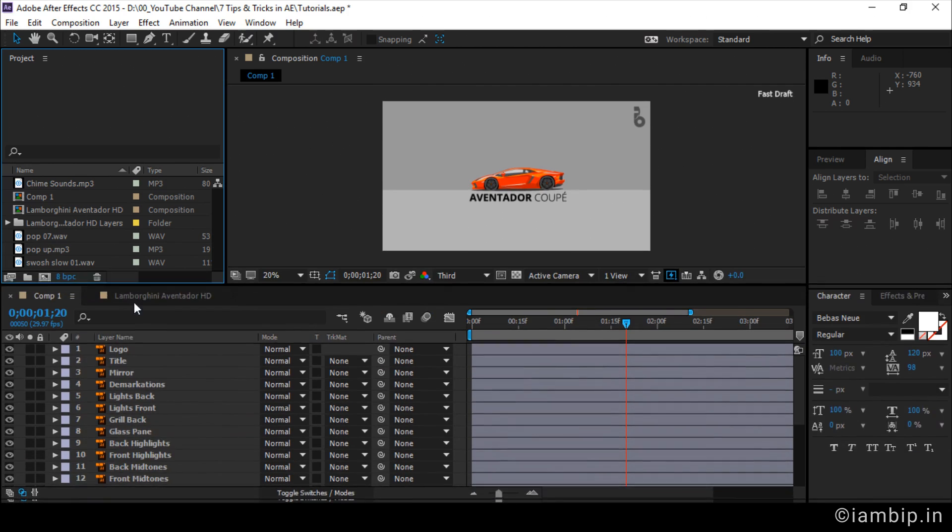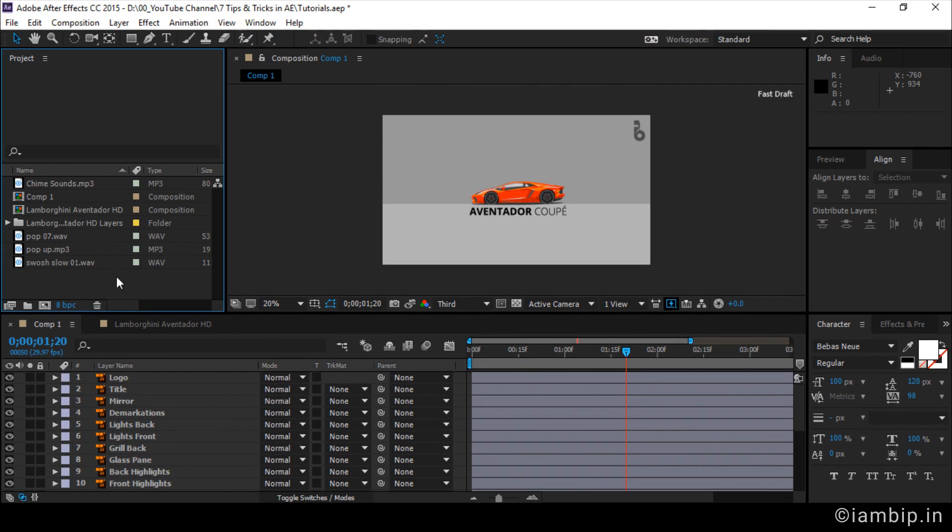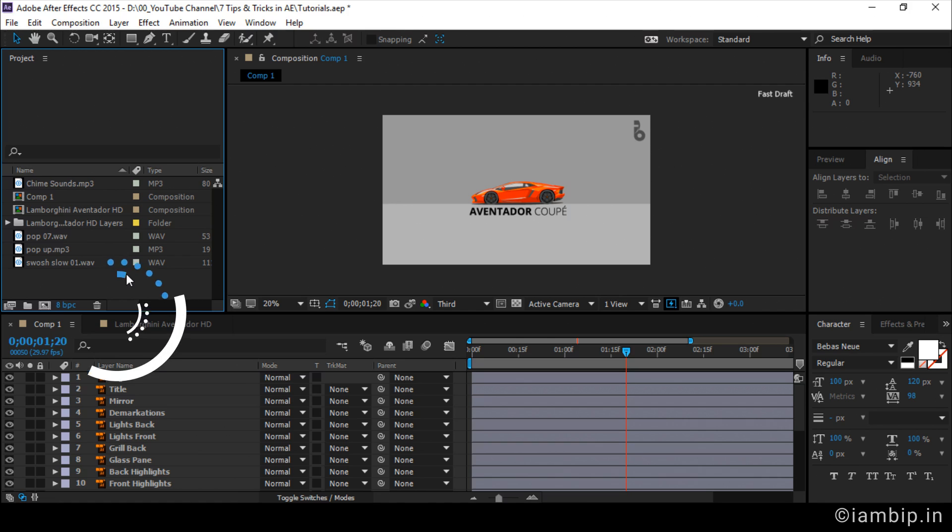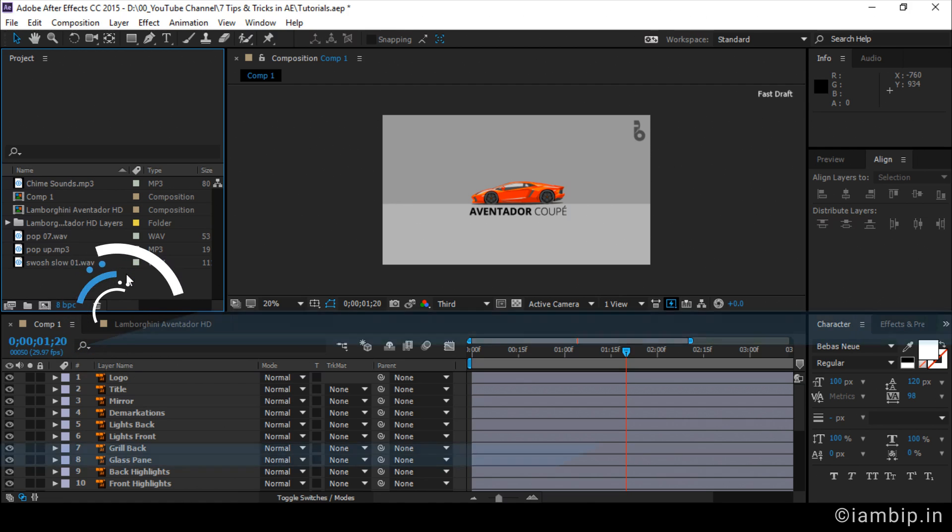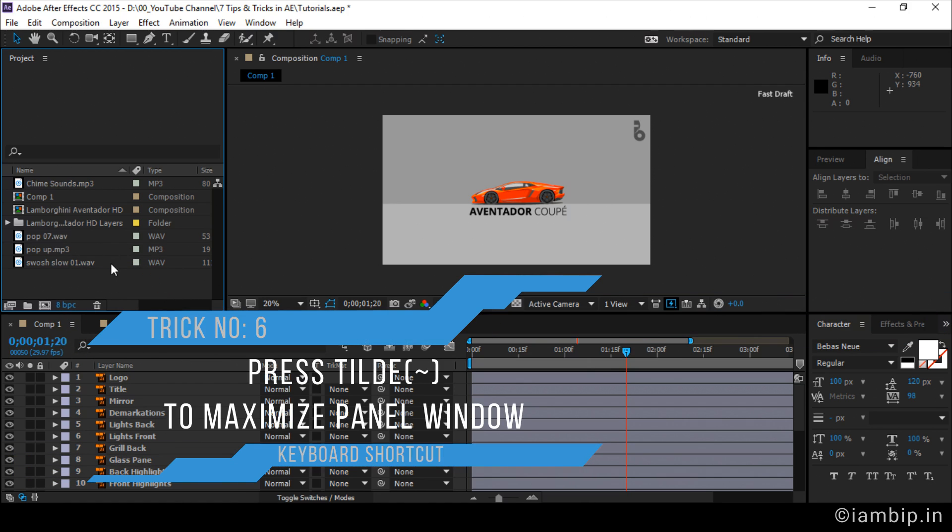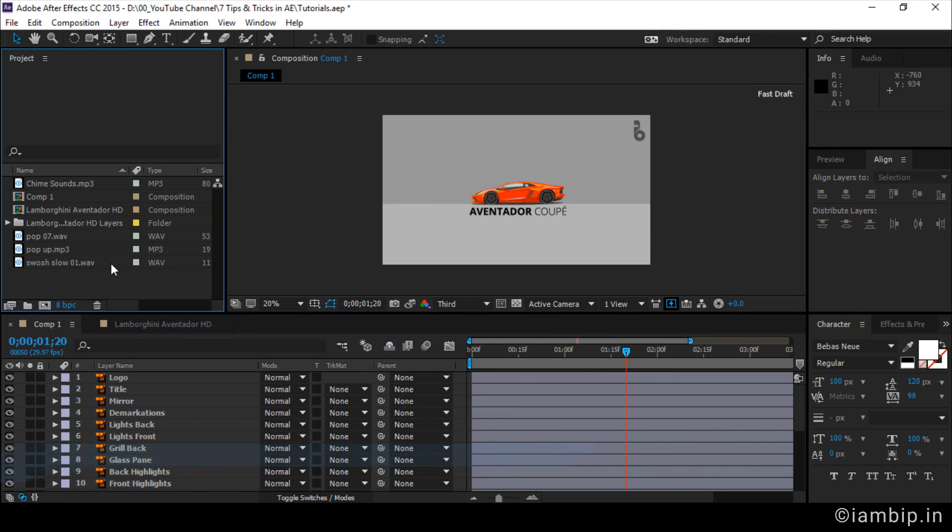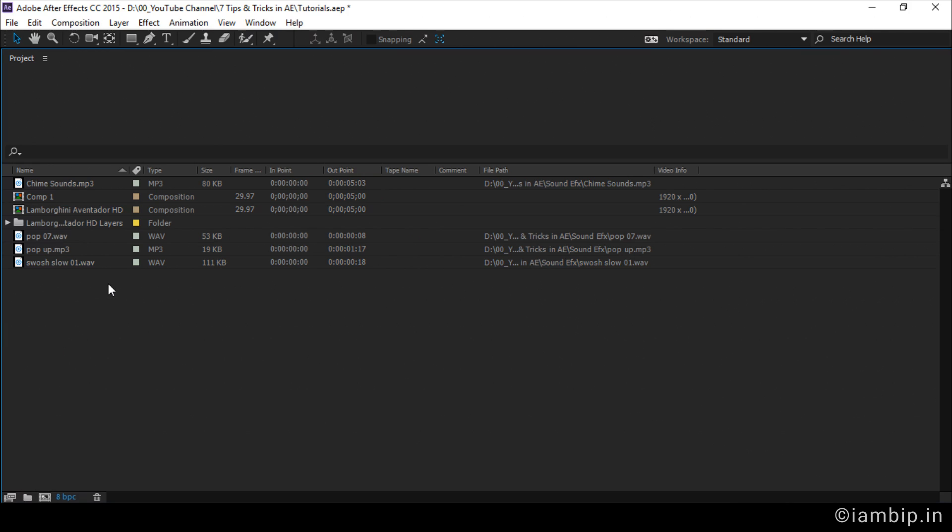But the thing is, it's going to be impossible if I have imported lots and lots of files in the project panel. And there should be some other way, right? The trick is using the tilde key. And for those of you who don't know where is tilde key, it lies below the escape key. And if I press the tilde key, see what happens?